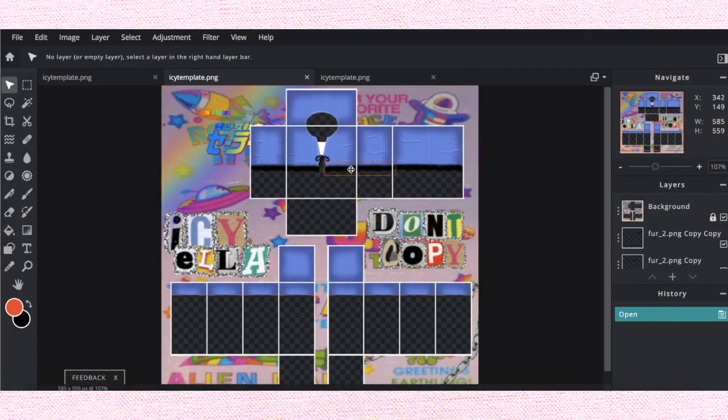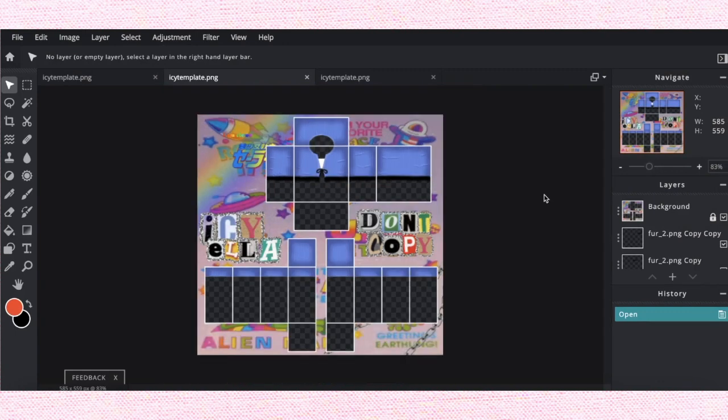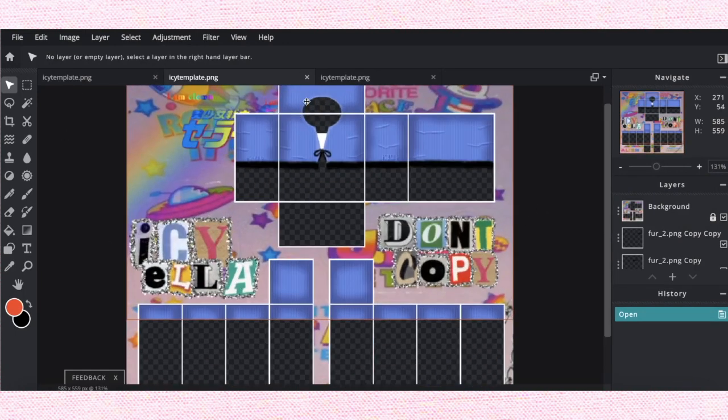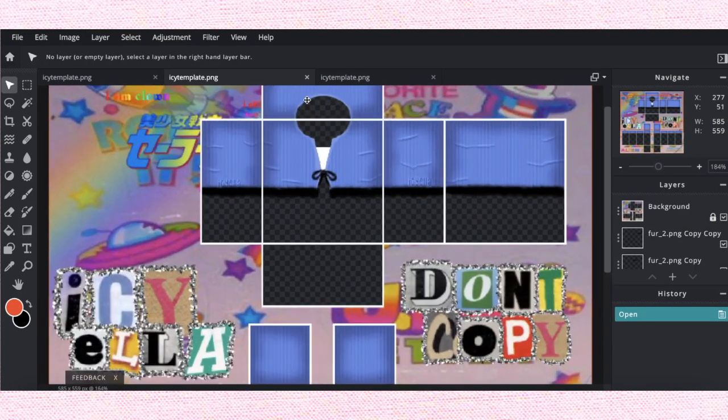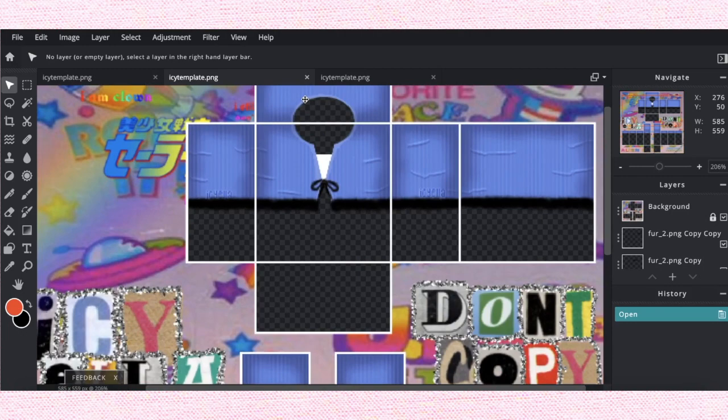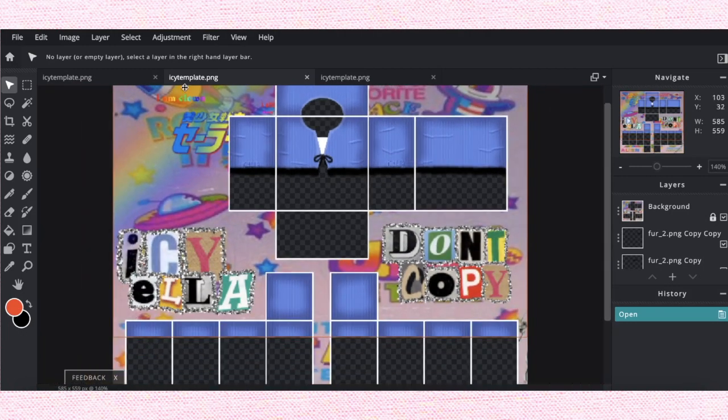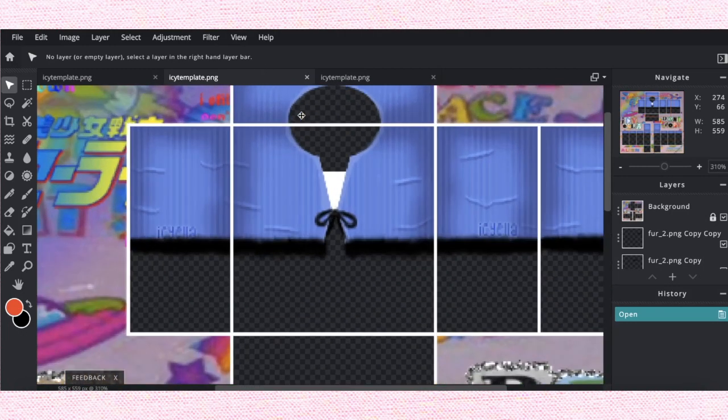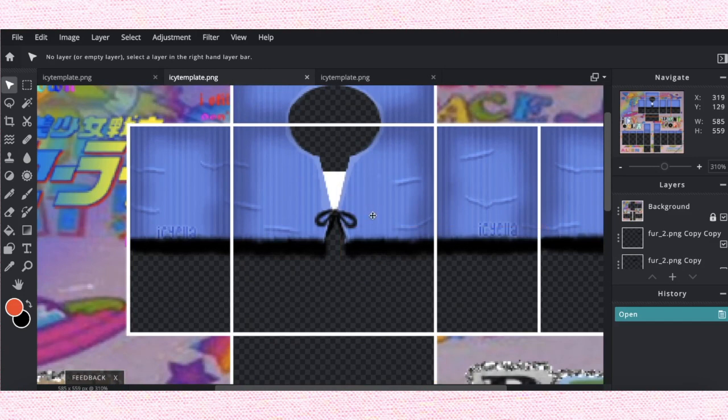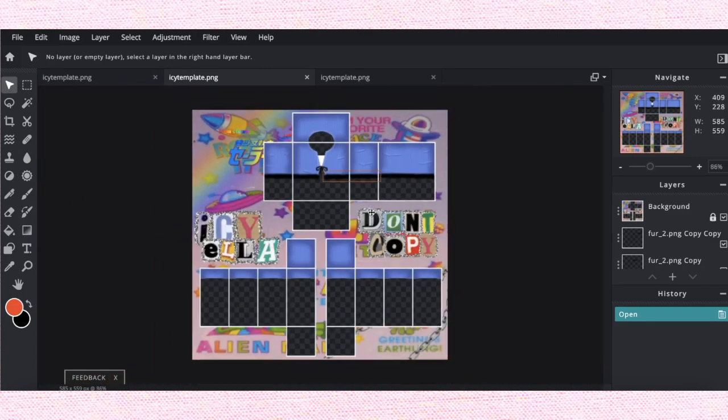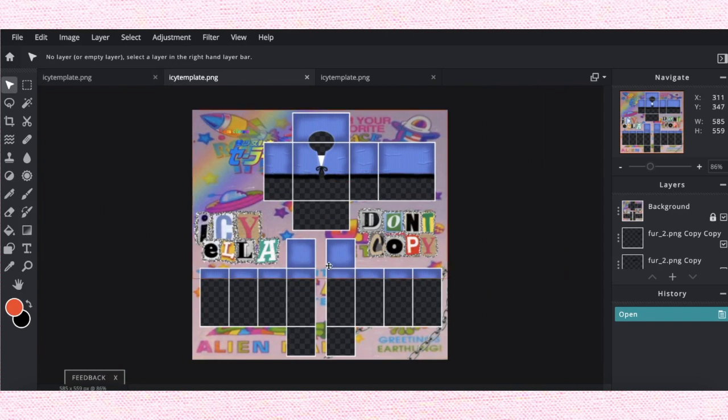Hello everybody and welcome back to my channel. Today I'll be showing you guys how to advance shade and texturize your clothes. So if you want to learn how to make your stuff look extra cool on Pixlr E, keep watching.